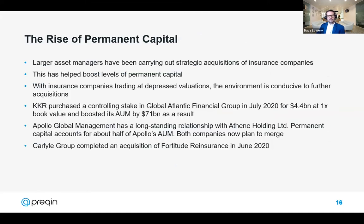We've been talking for a while about the increasing prevalence of large managers seeking permanent or perpetual pools of capital, and we expect this to accelerate. KKR, Apollo, and Carlyle have all been active in either acquiring or partnering with insurance firms. This is a potentially interesting strategy because it means there's a broad pool of permanent capital to draw upon, almost reducing the need for annual fundraising rounds. A manager is able to keep capital for an extended period of time, with no need to keep recycling assets — they can hold them as long as needed to drive returns.